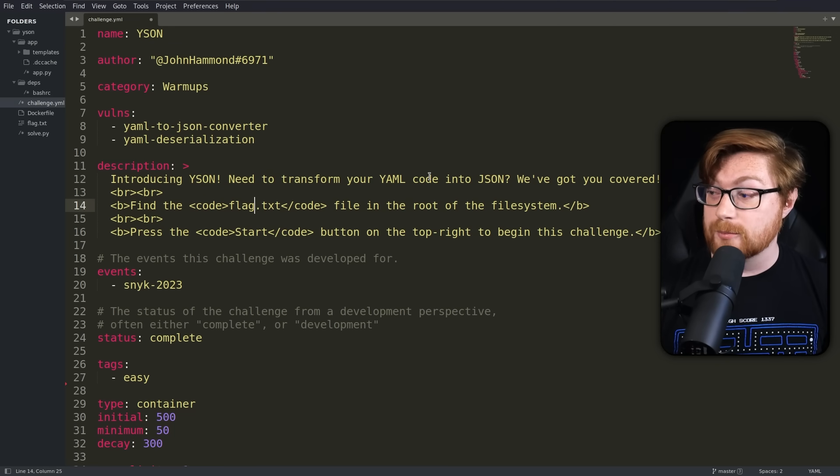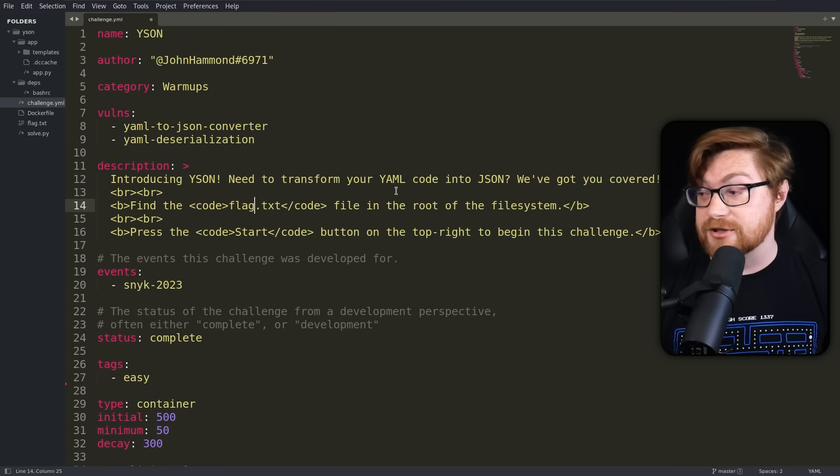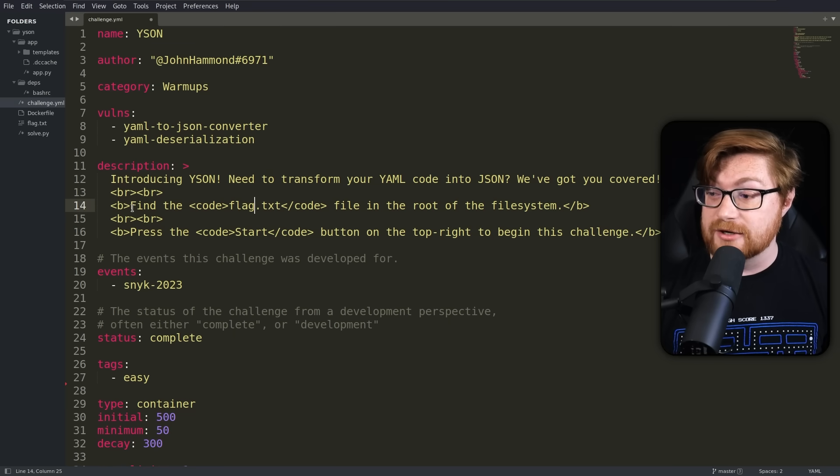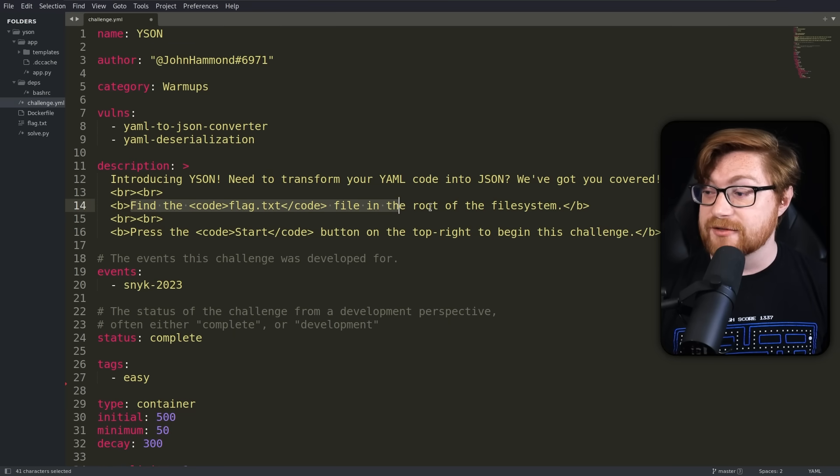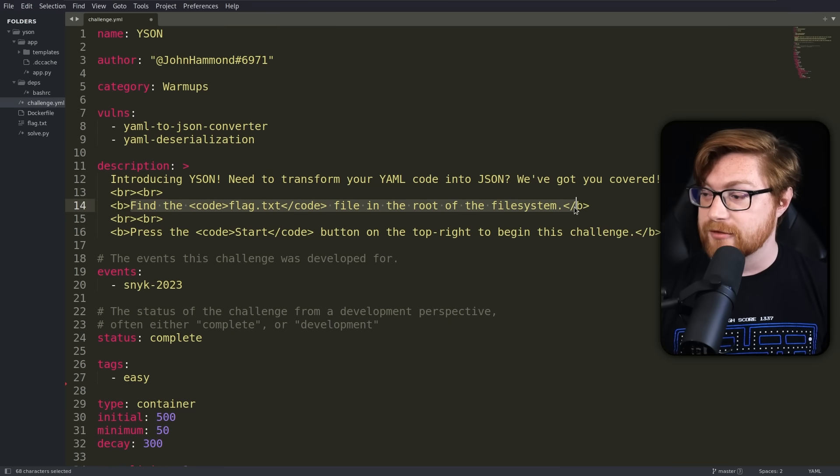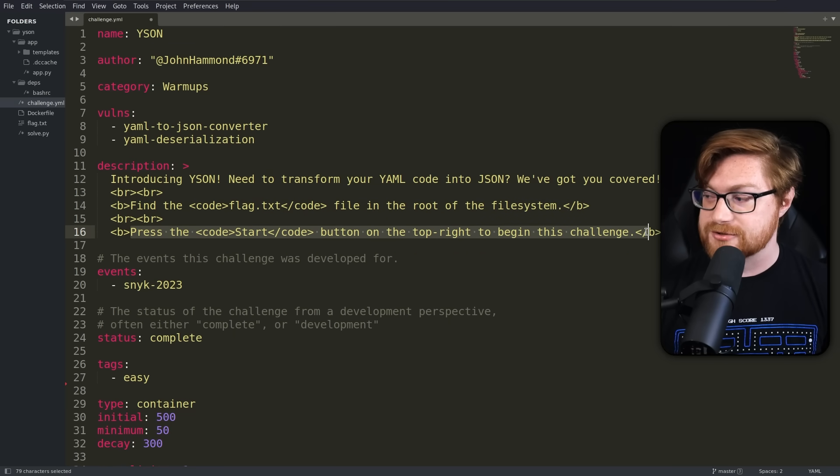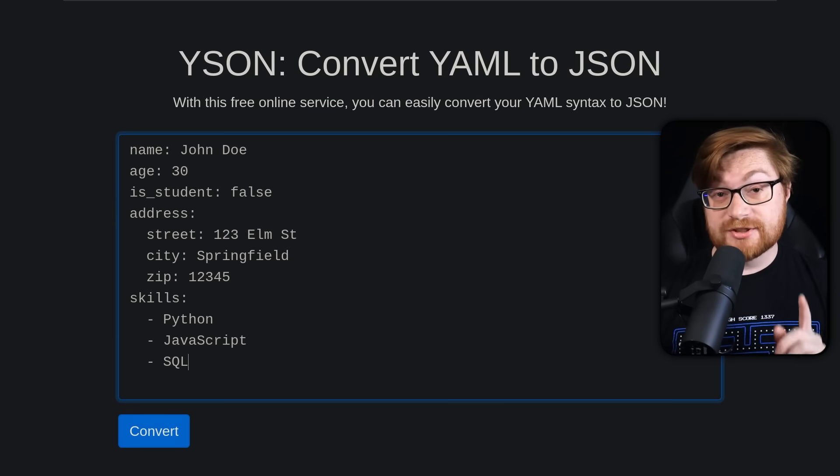Need to transform your YAML code into JSON, we've got you covered. Just find the flag in the root of the file system, and you can start up the challenge to begin.